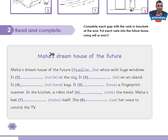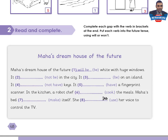Activity 2: Read and complete. Complete each gap with the verb in brackets at the end. Put each verb into the future tense using 'will' or 'won't.' Maha's dream house of the future will be white with huge windows. It won't be in the city. It will be on an island. It won't have keys. It will have a fingerprint scanner. In the kitchen, a robot chef will cook the meals. Maha's bed will make itself. She will use her voice to control the TV. Take your time to complete each gap, then come back to check your answers.